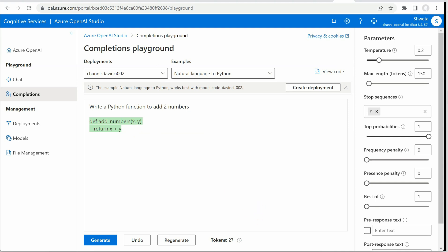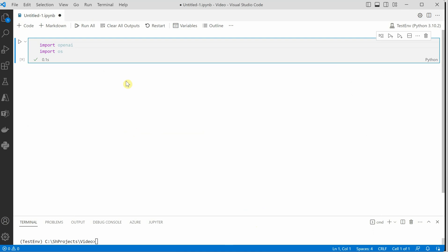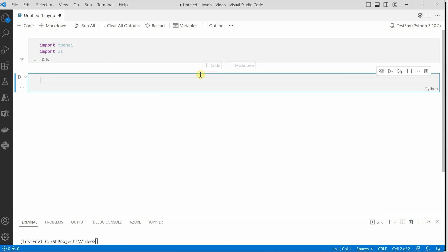So let me switch to my VS code and the two things which I have imported is OpenAI as well as OS. Let's go ahead and initialize a few important variables.